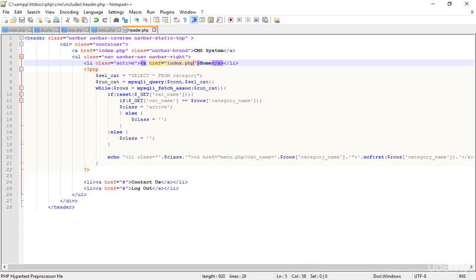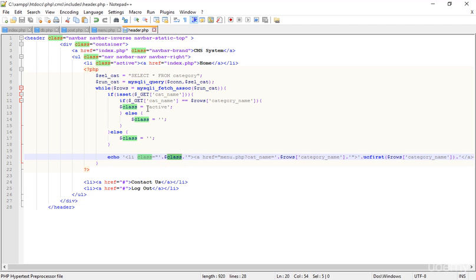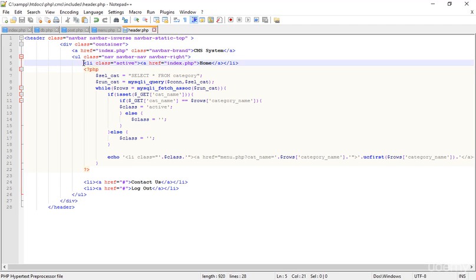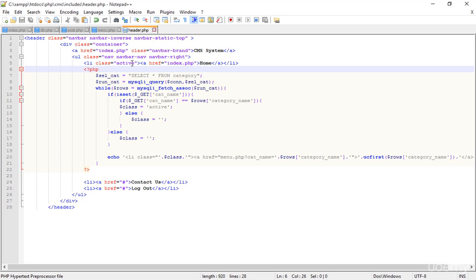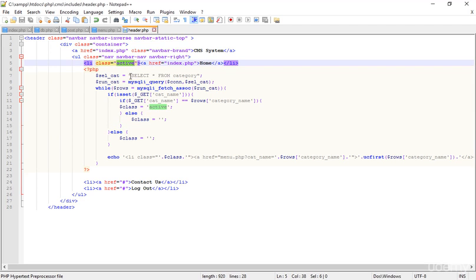Looking at the code, you can see the Home list item has a class variable that can be 'active' or empty, but in every condition the Home li is active. We have to apply the same dynamic logic to this class as well — currently it's a static value and we need to make it dynamic.